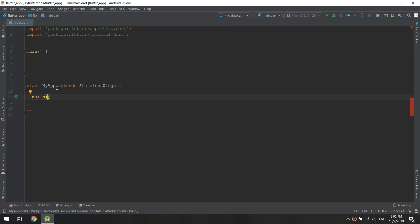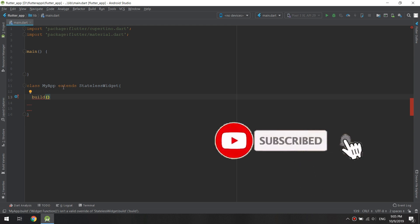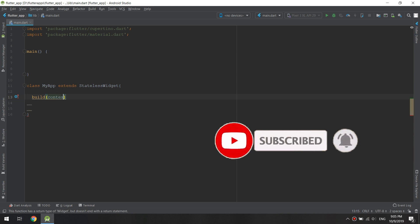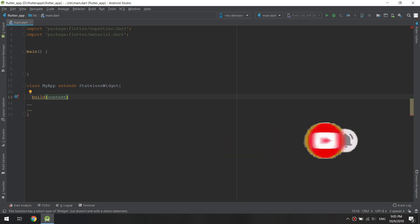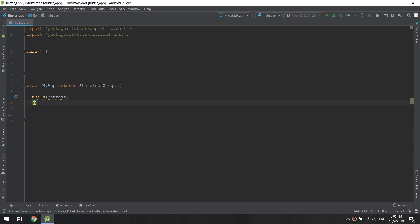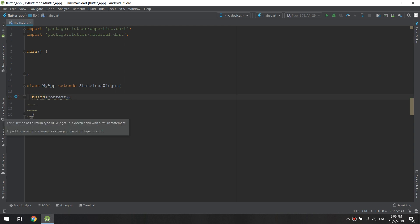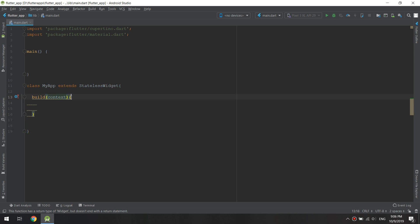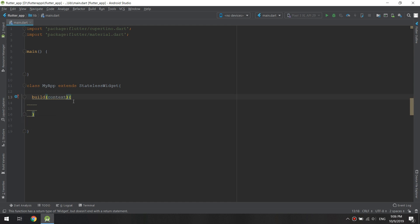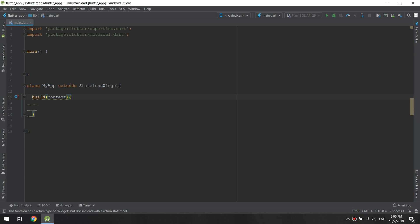a variable. Now we are going to type here the context—it is taking the context in parentheses. Don't forget to add the curly braces: build, parentheses, context, and the curly braces. Now if you look again, Flutter will indicate that